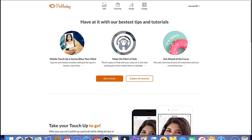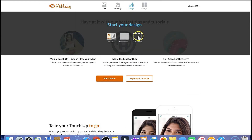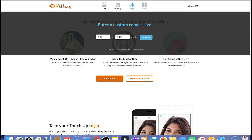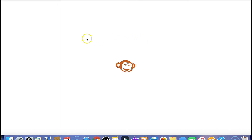I'm just going to put in the dimensions for a thumbnail to keep it simple for this video. 1280 by 720 is the size of a thumbnail, but like I said I'm just doing this for the video. I'll wait for that to load up.